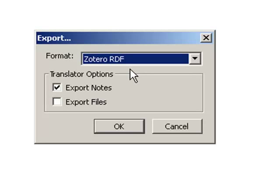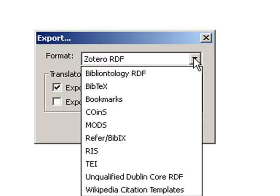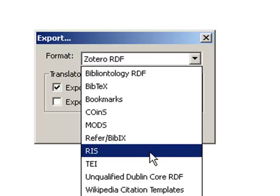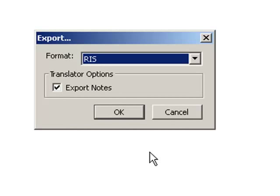However, to share your library with people using other citation management tools, such as EndNote or Mendeley, the RIS file type works best. The RIS file type allows your citation information and any notes you have made about the item to be exported.